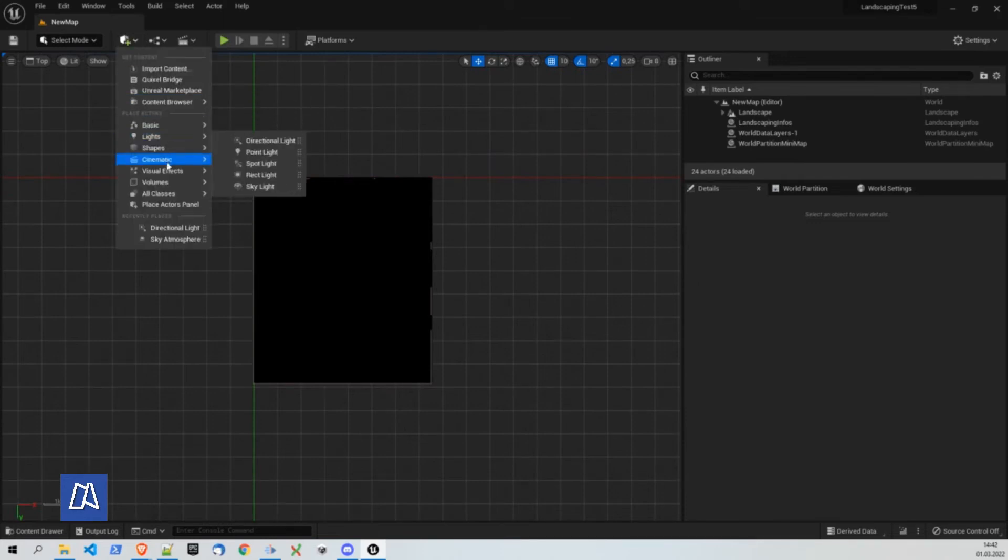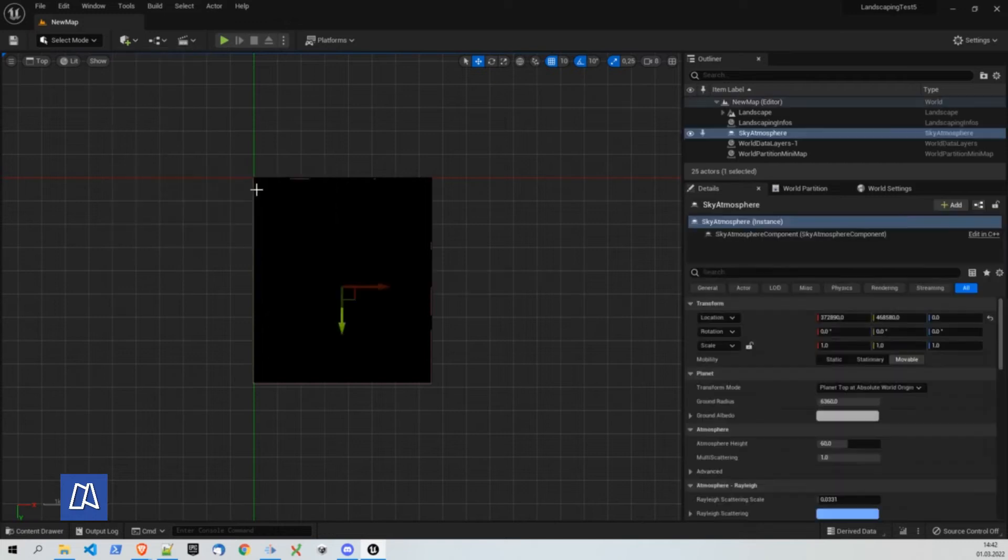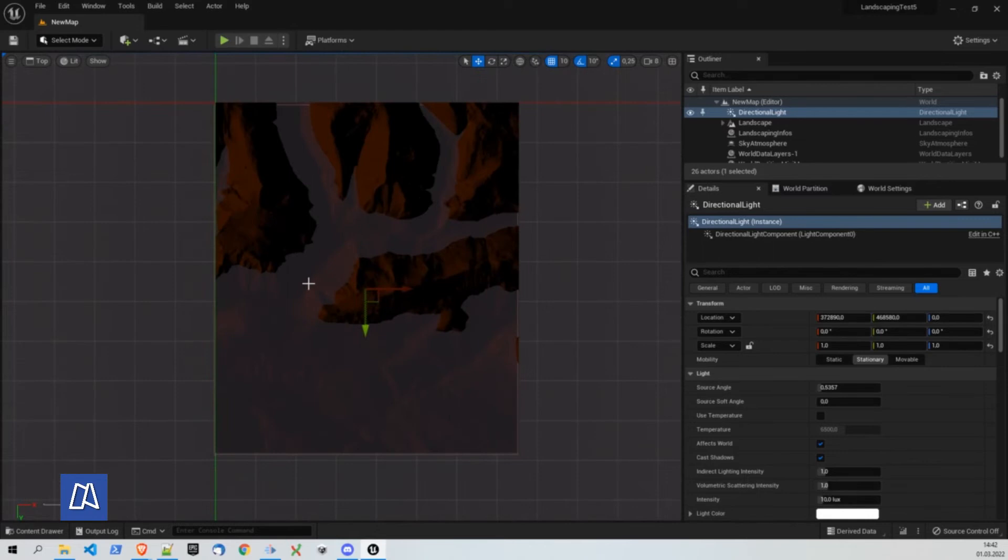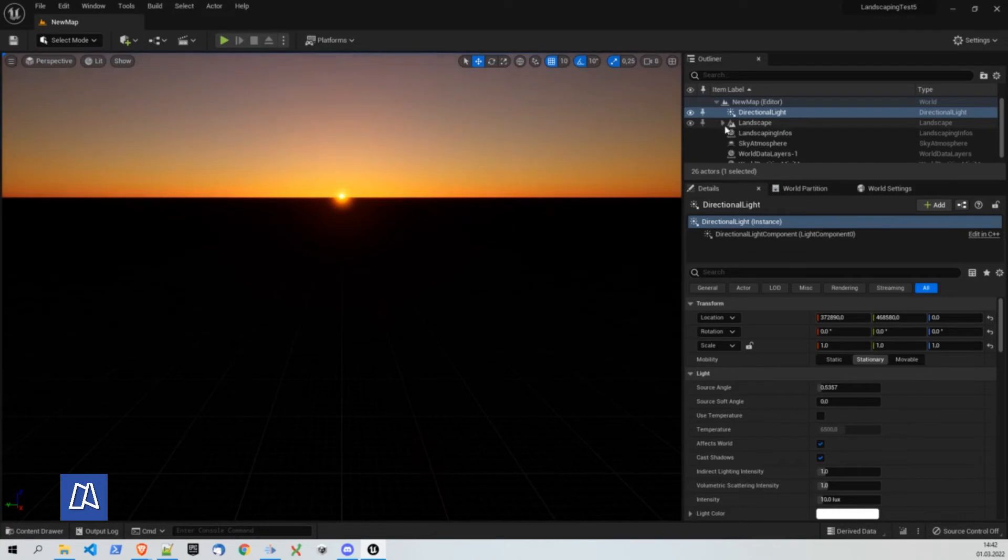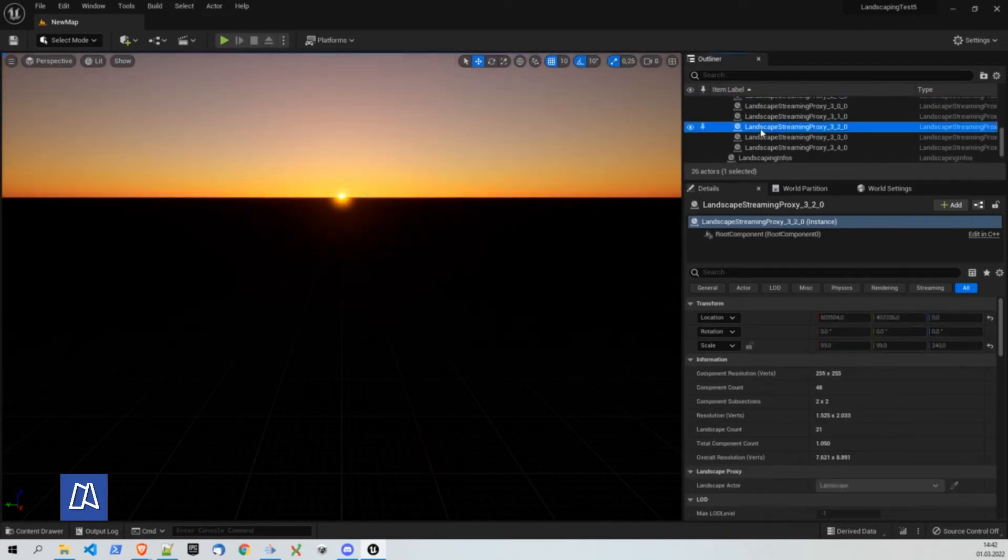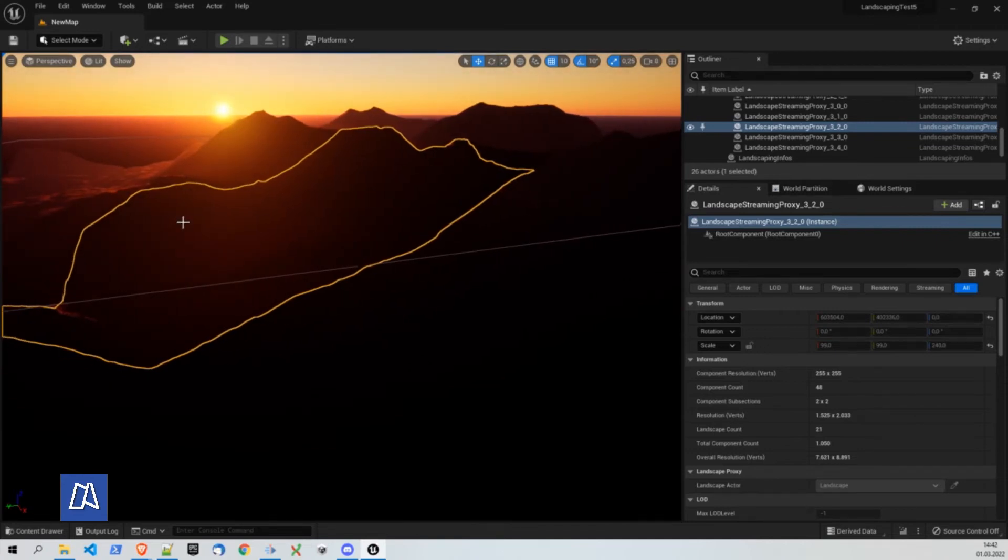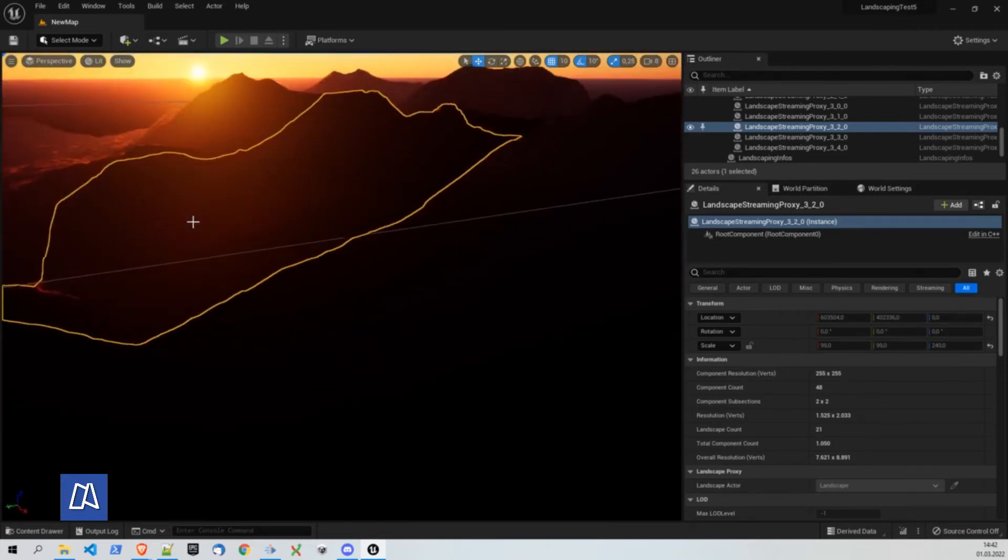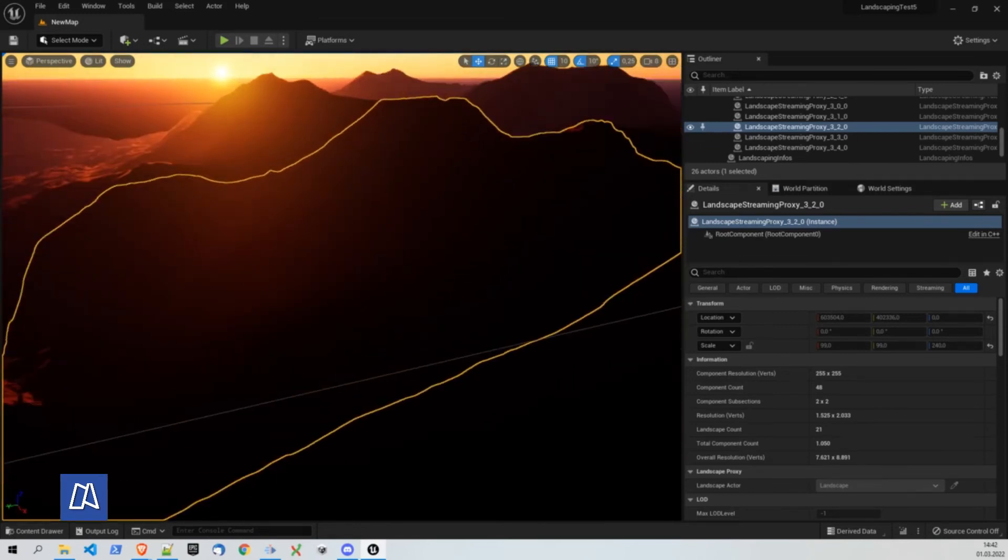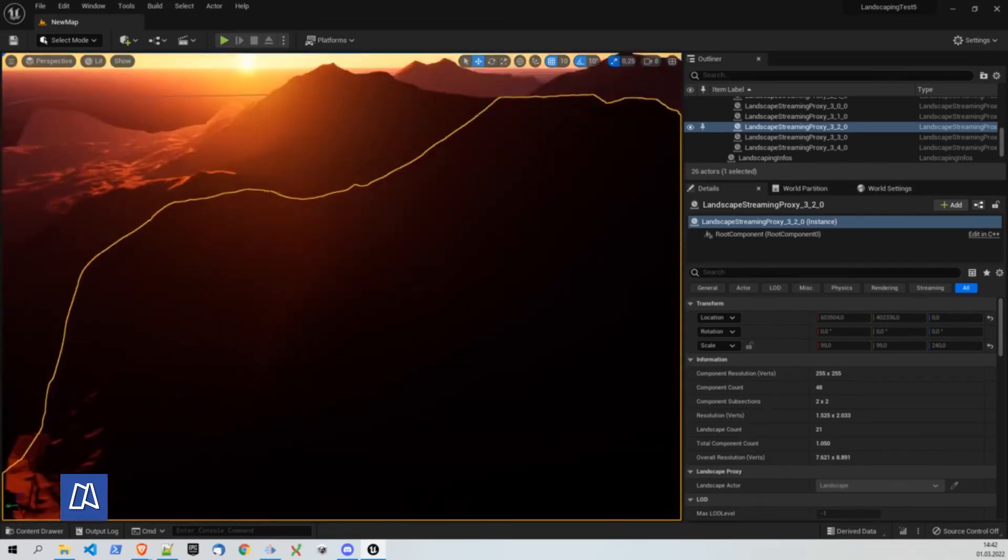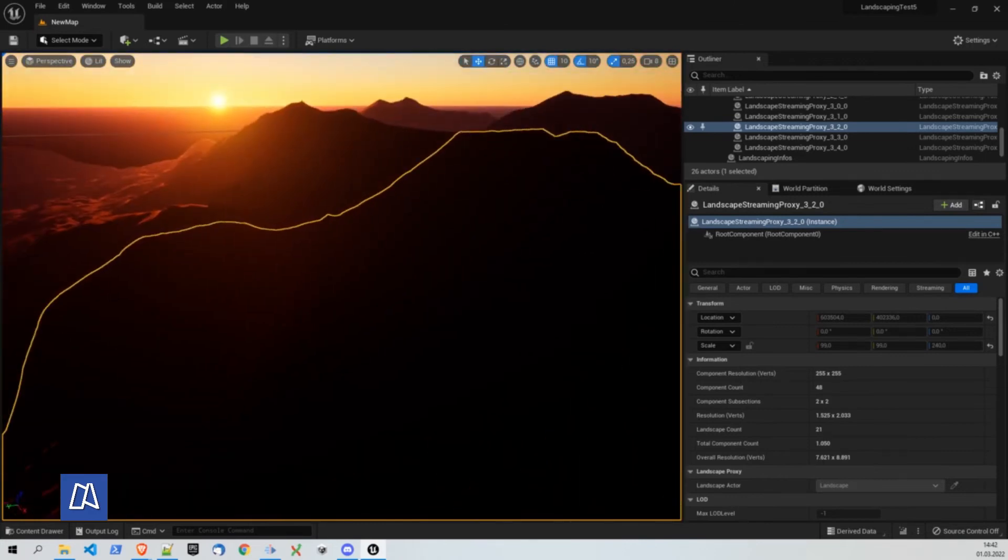So we turn on the lights. Make a sky atmosphere and sunlight. So we can see the mountains. Go to perspective view. So we have a little bit of sunset situation here.